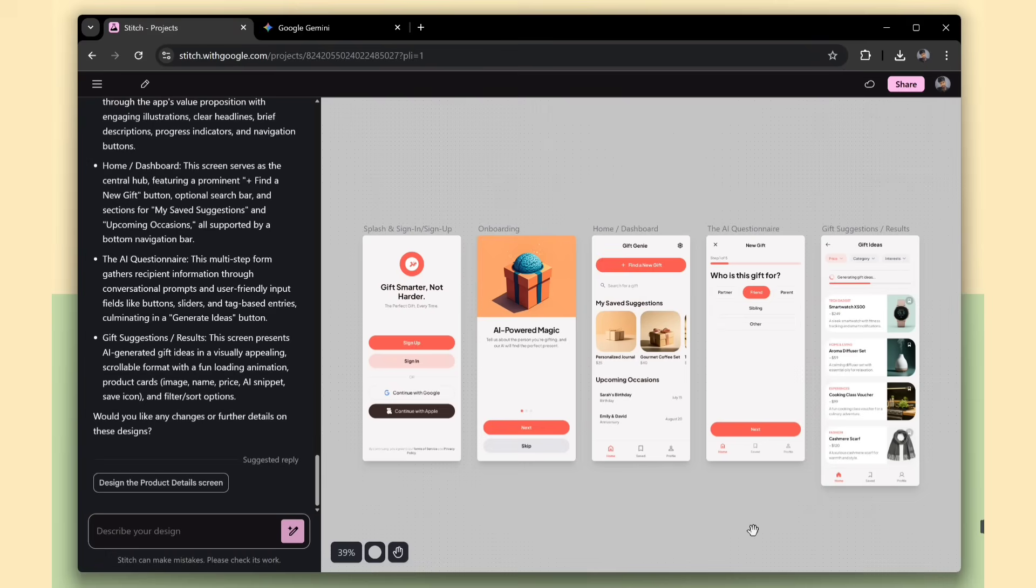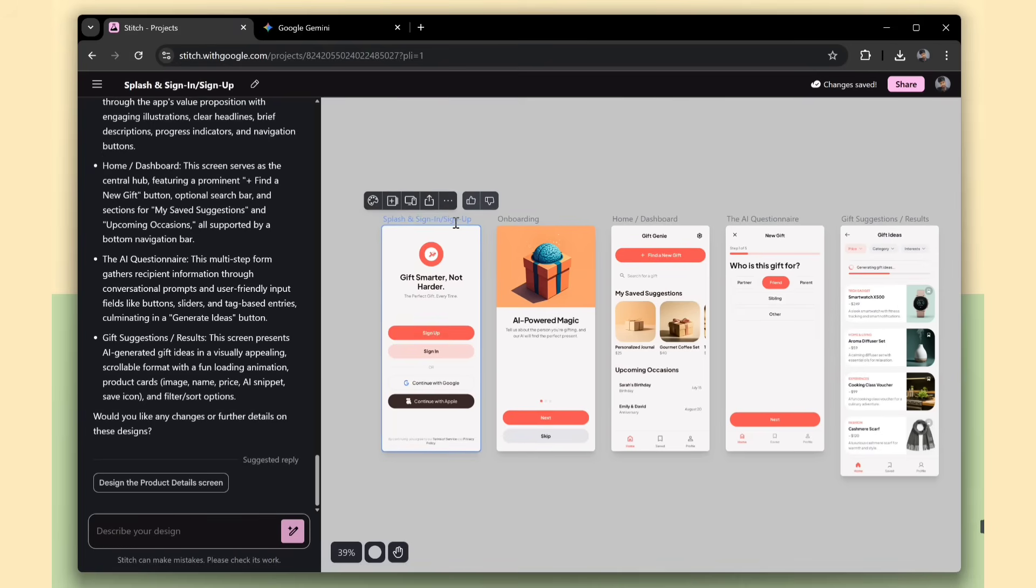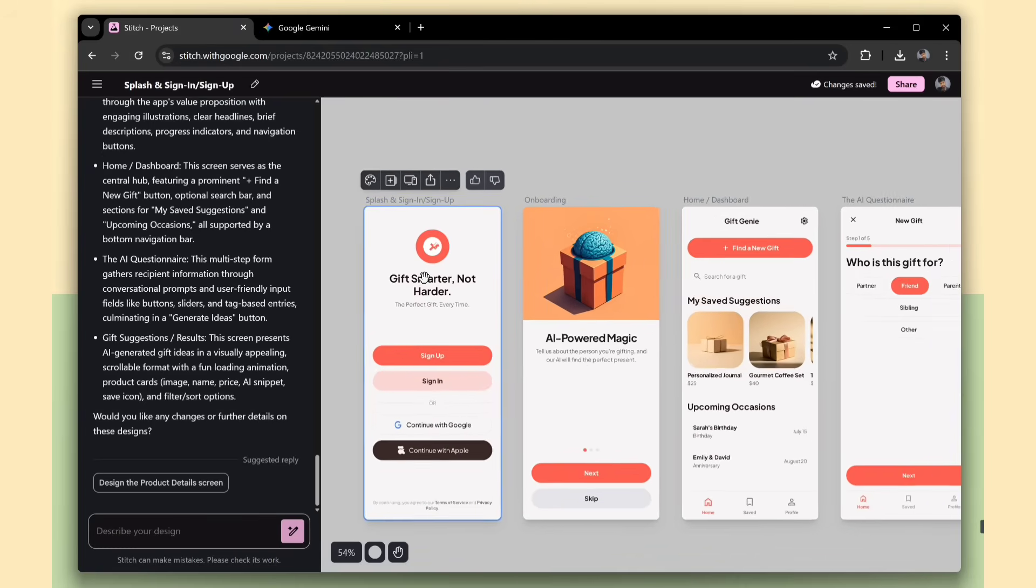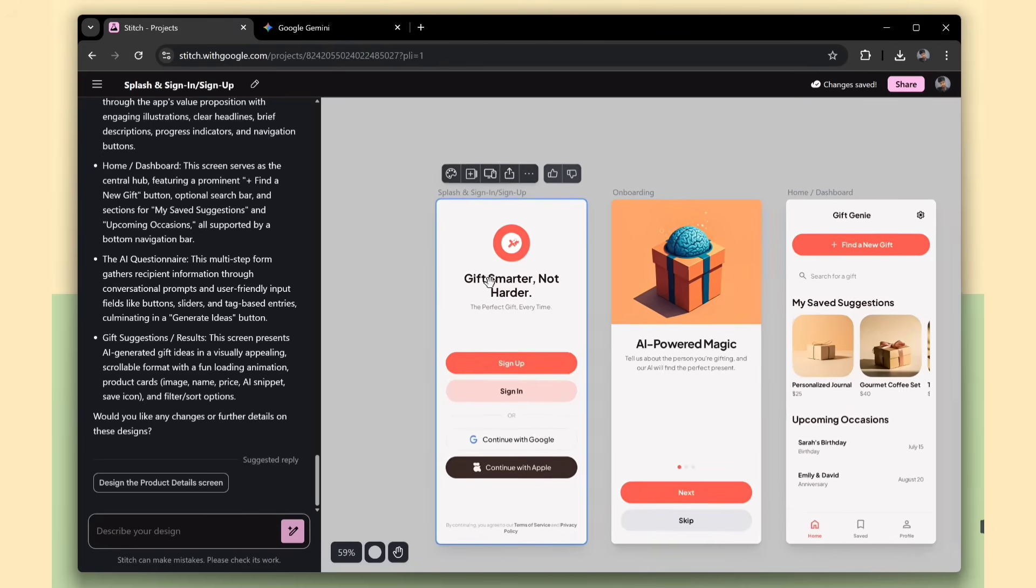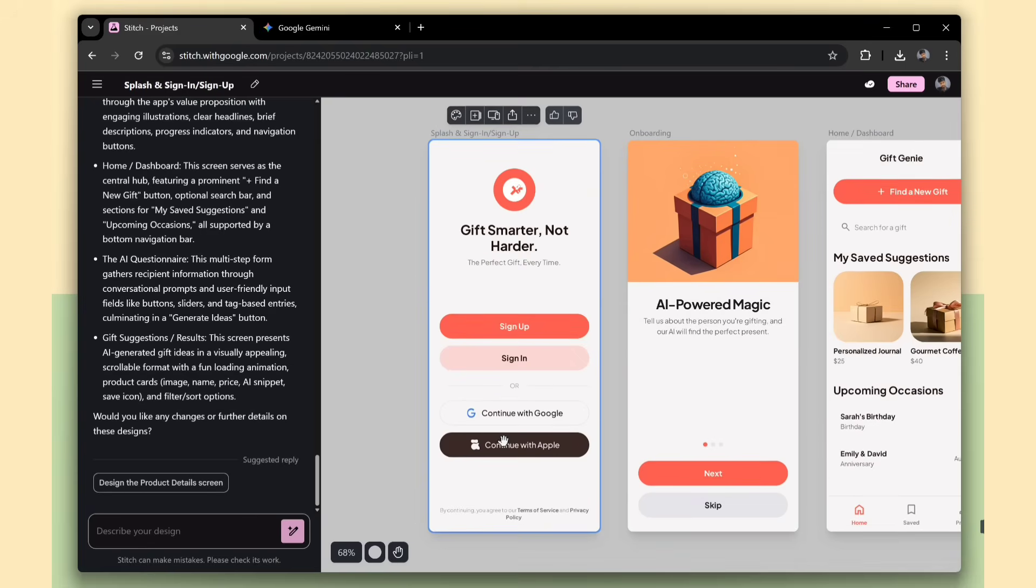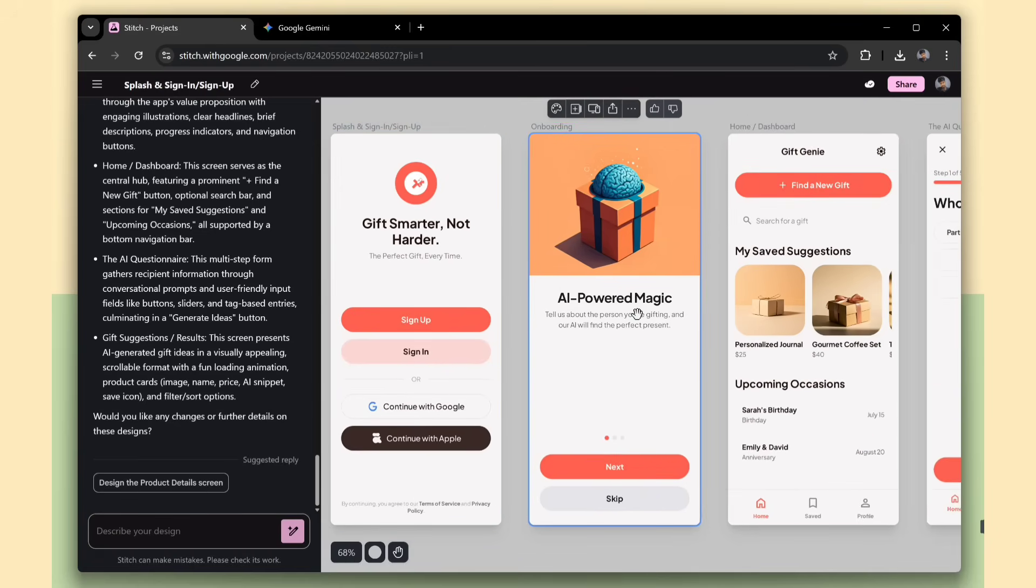After a few seconds, Stitch generated this really clean and nice looking app design for our application. And honestly, I really like how it turned out. It looks modern, smooth, and way better than I expected from just a simple prompt.